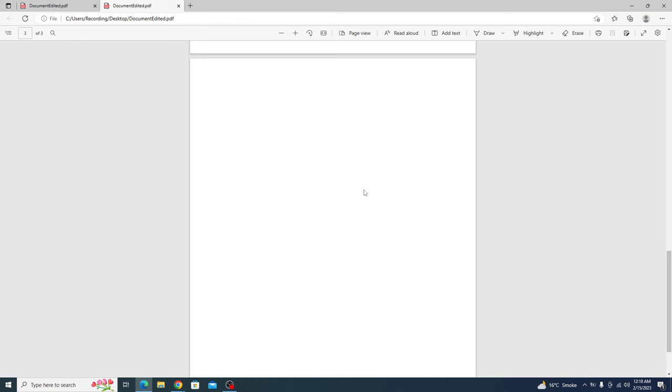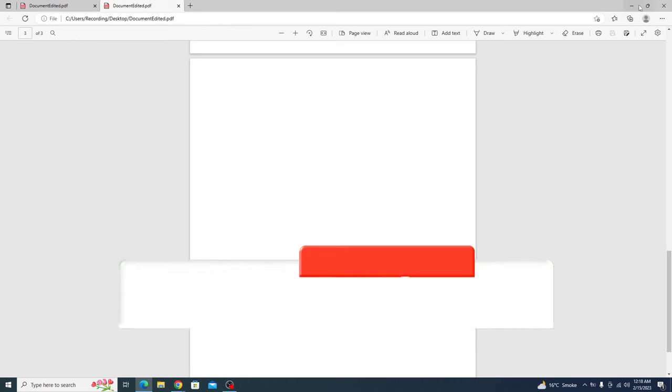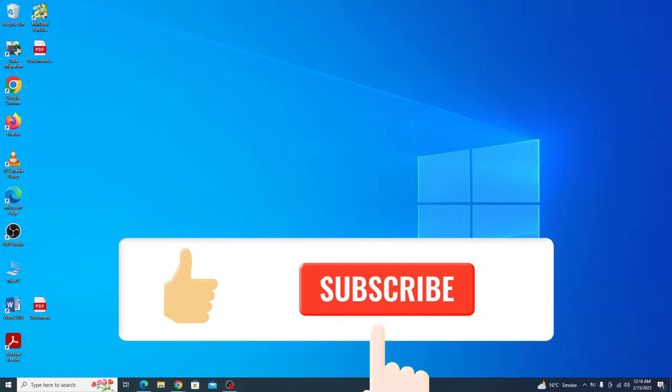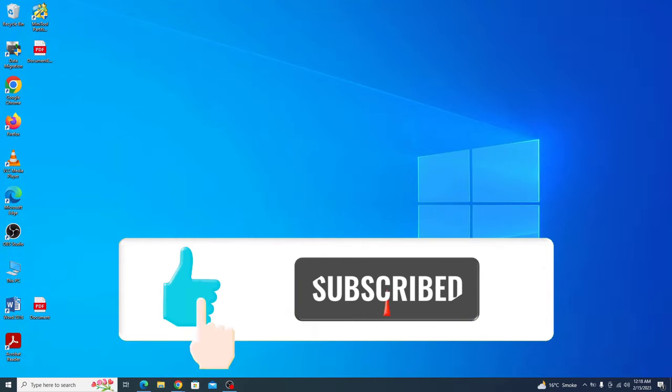So that's how you can edit PDF file in laptop. In the end, don't forget to hit the like button. Thank you.